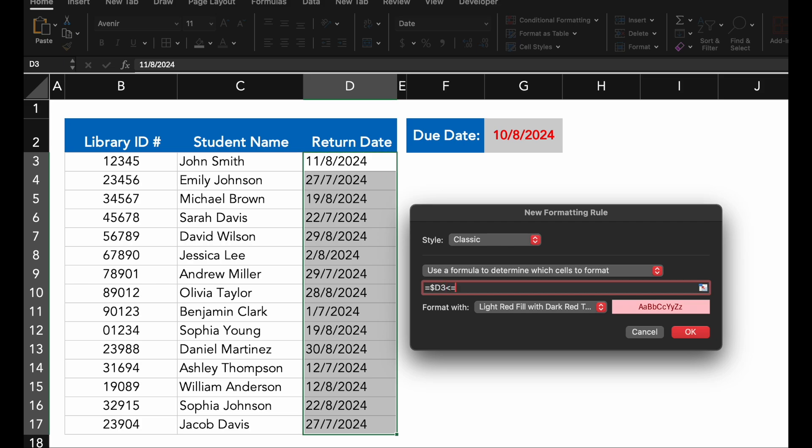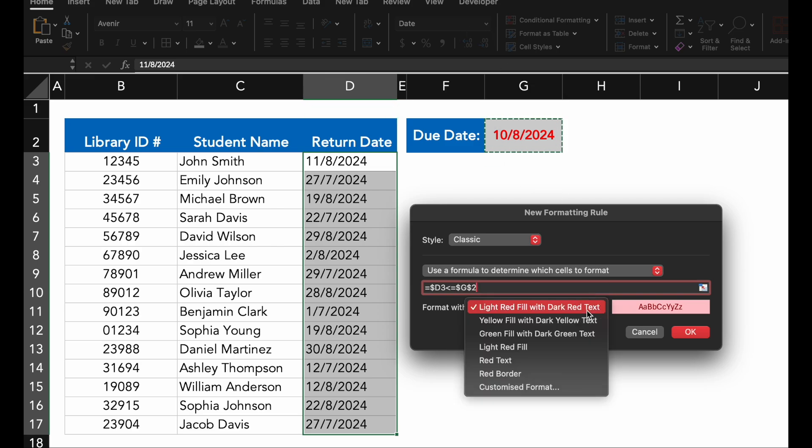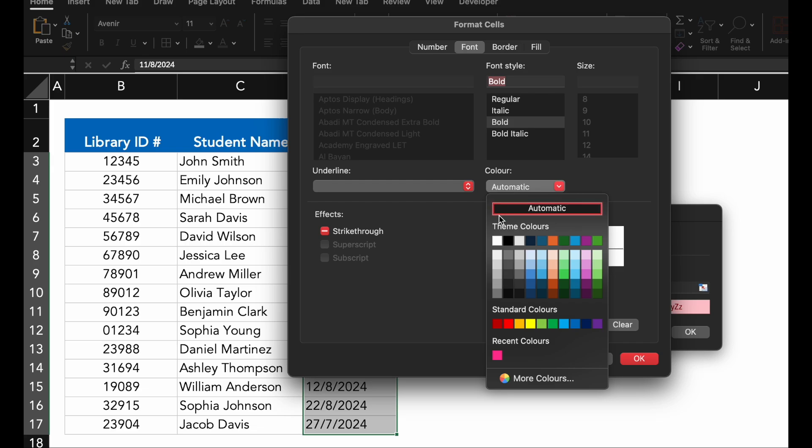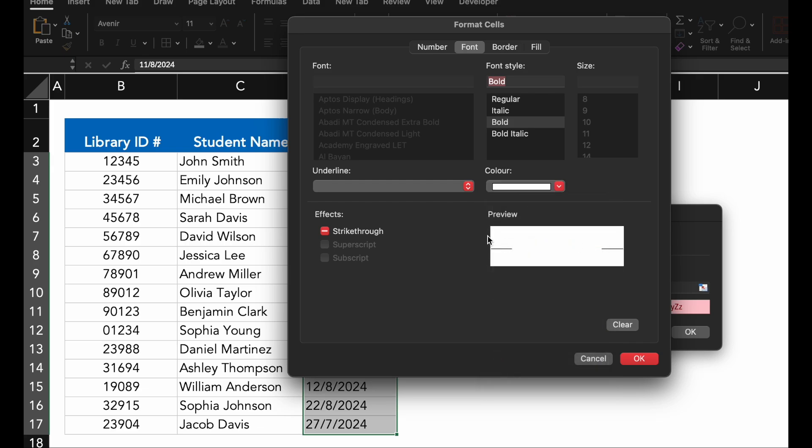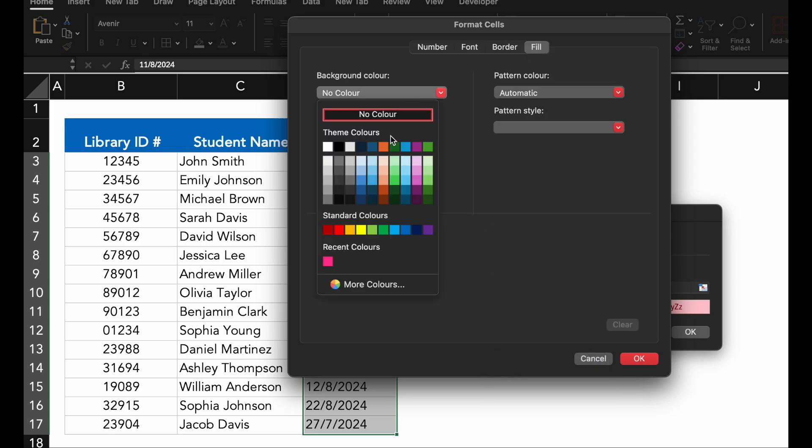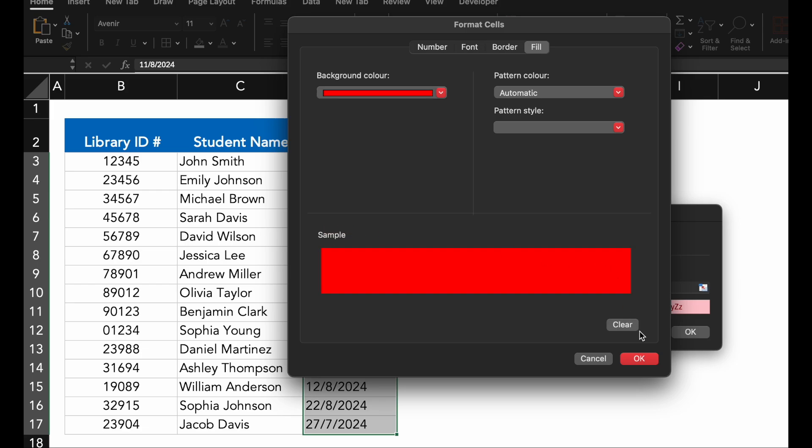E1 refers to the cell containing the due date, which is the 10th of August 2024. Now, pick a formatting style that will stand out. I will go with a red field to indicate overdue books. Click OK and Excel will apply the formatting.